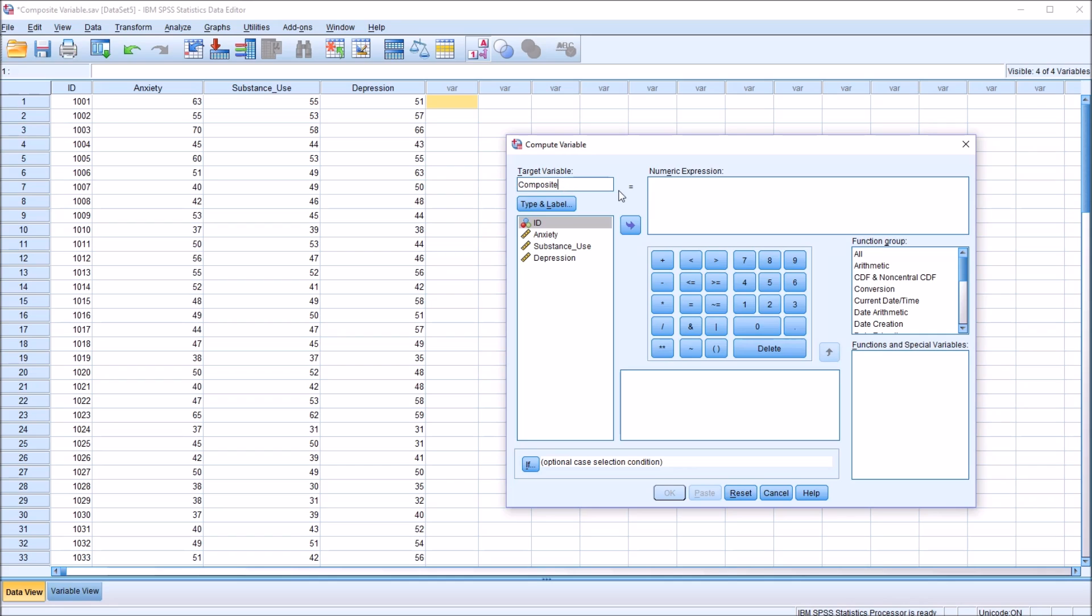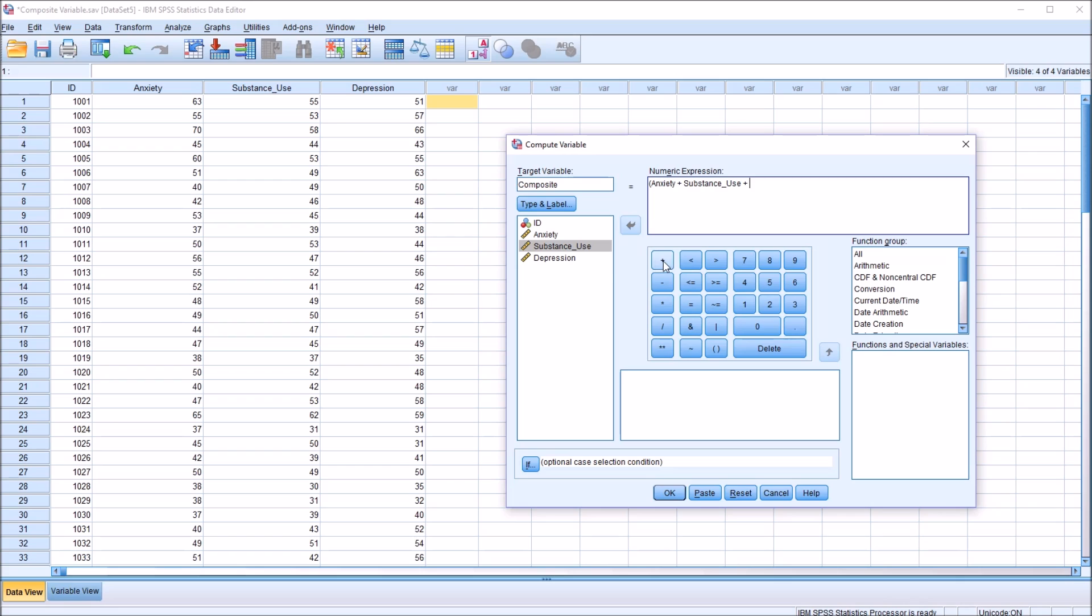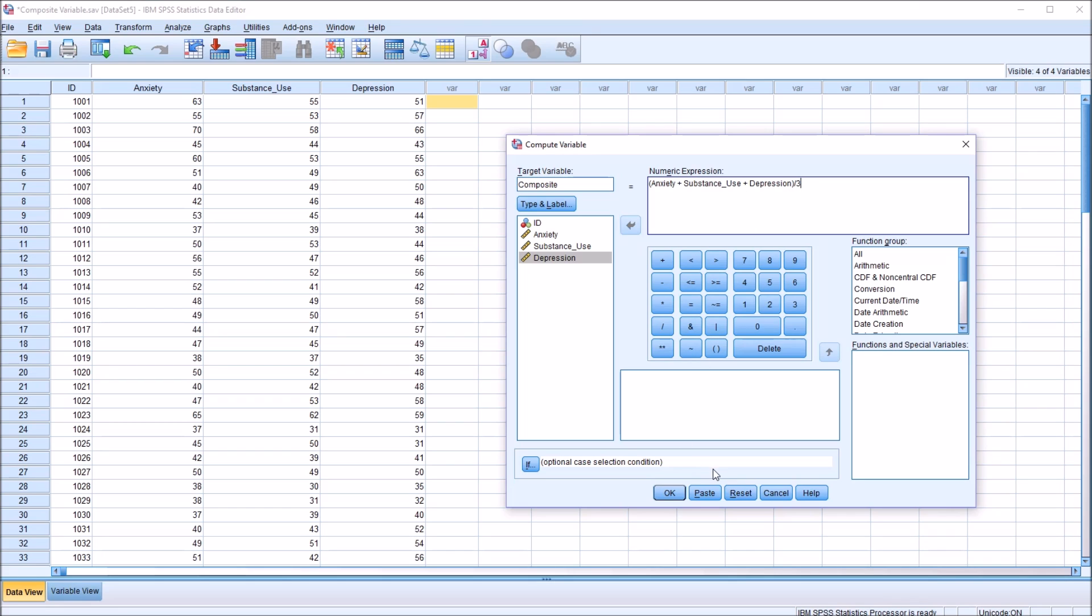Then we have the numeric expression. I'm going to start with an open parenthesis and move over the anxiety variable. Then I'm going to add the substance use variable, and then add the depression variable and close parentheses. Because in this first example, I want an equal weighting, and I see there are three variables, it's going to be forward slash or divided by the value three. So anxiety plus substance use plus depression divided by three, and then I'll click OK.